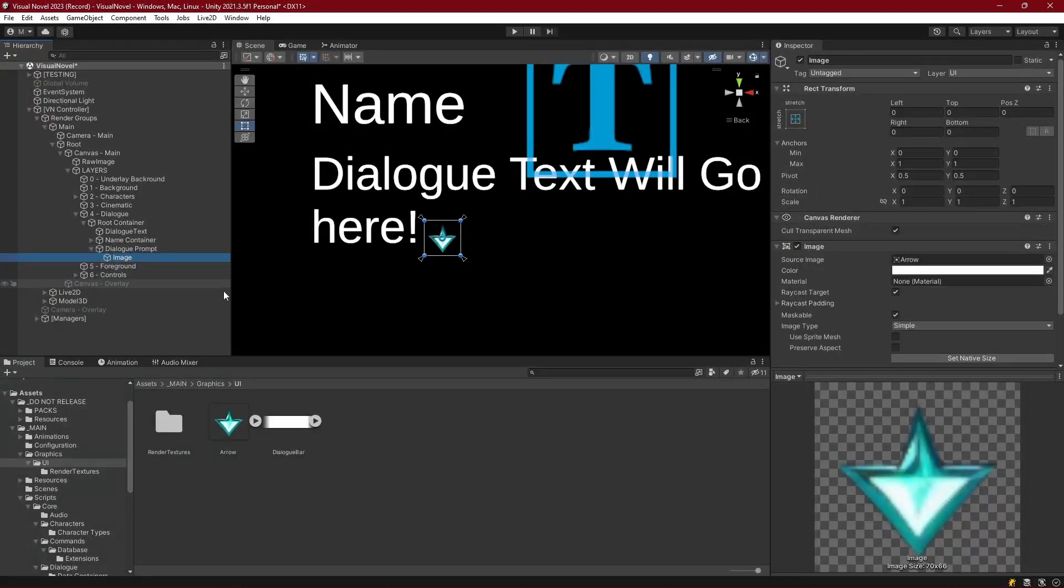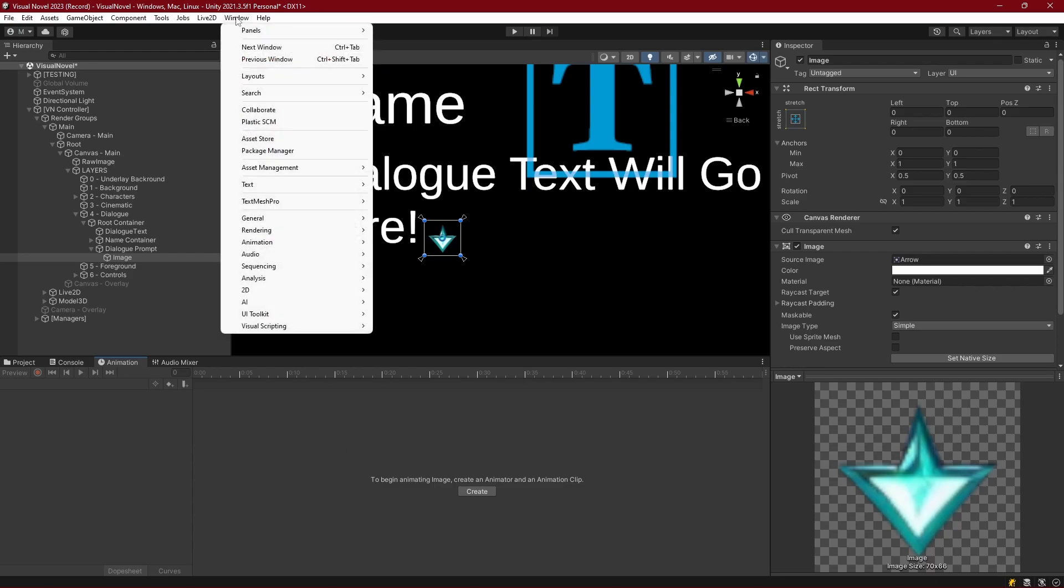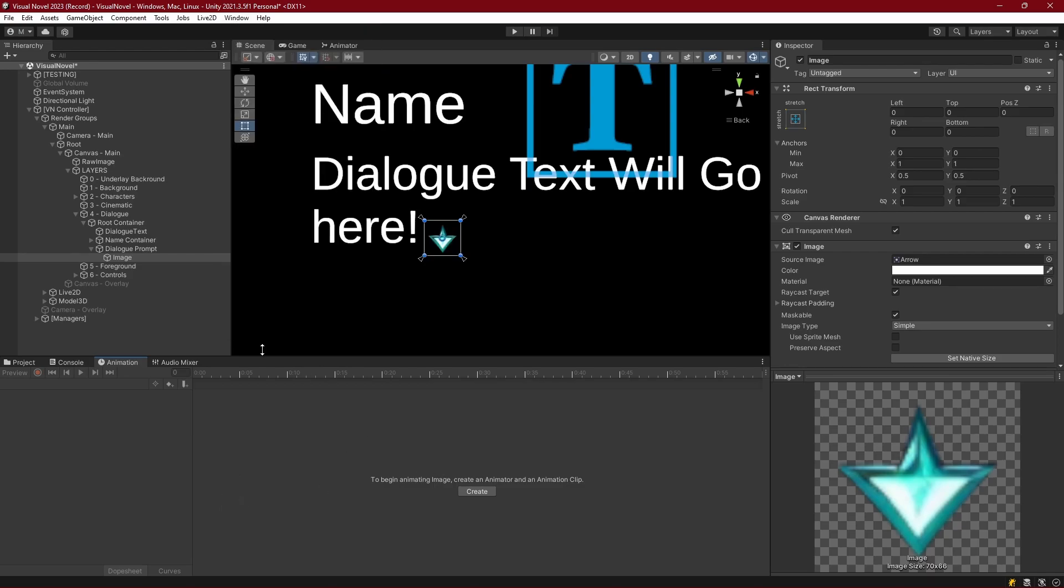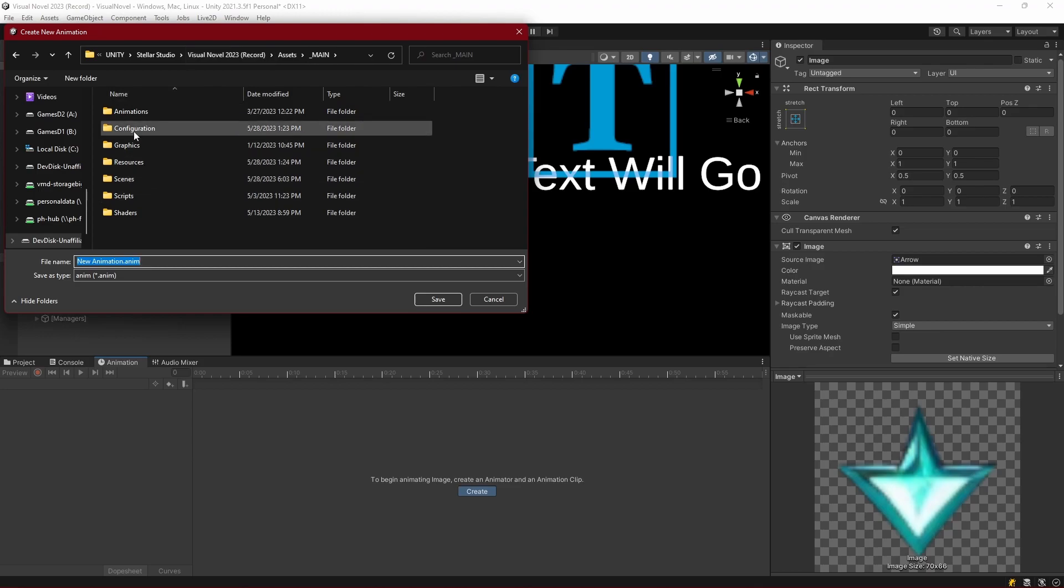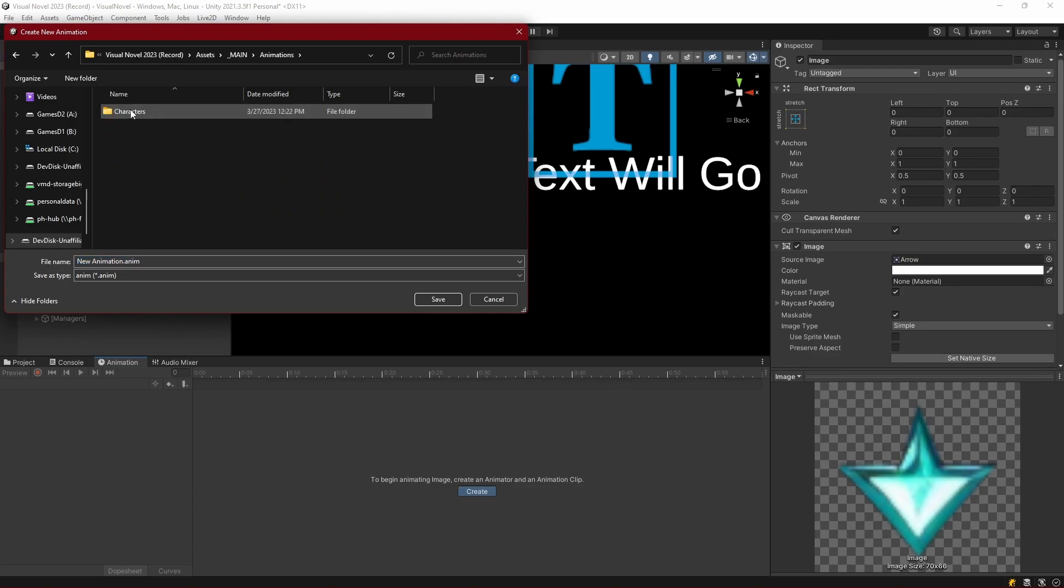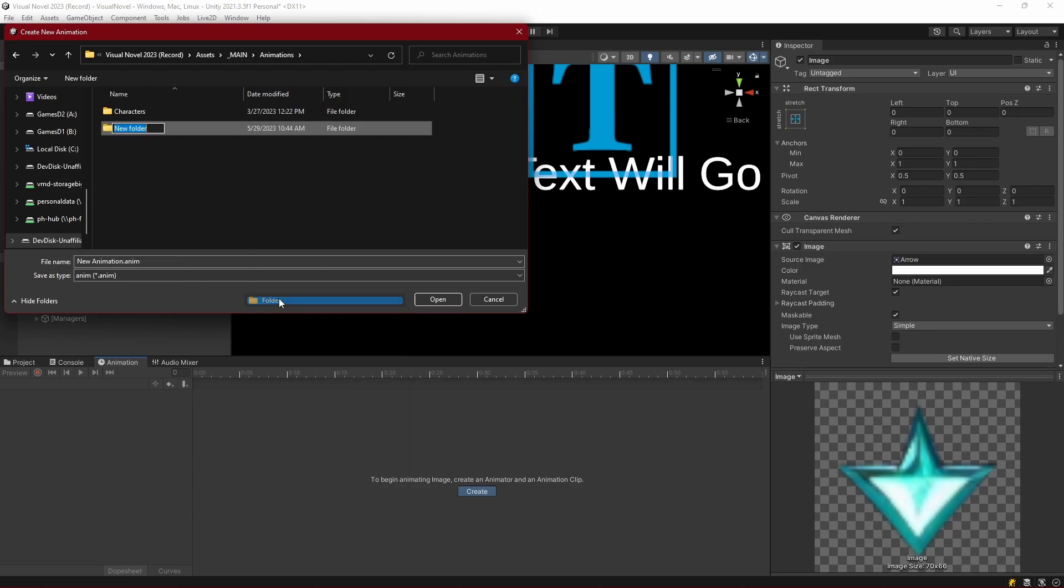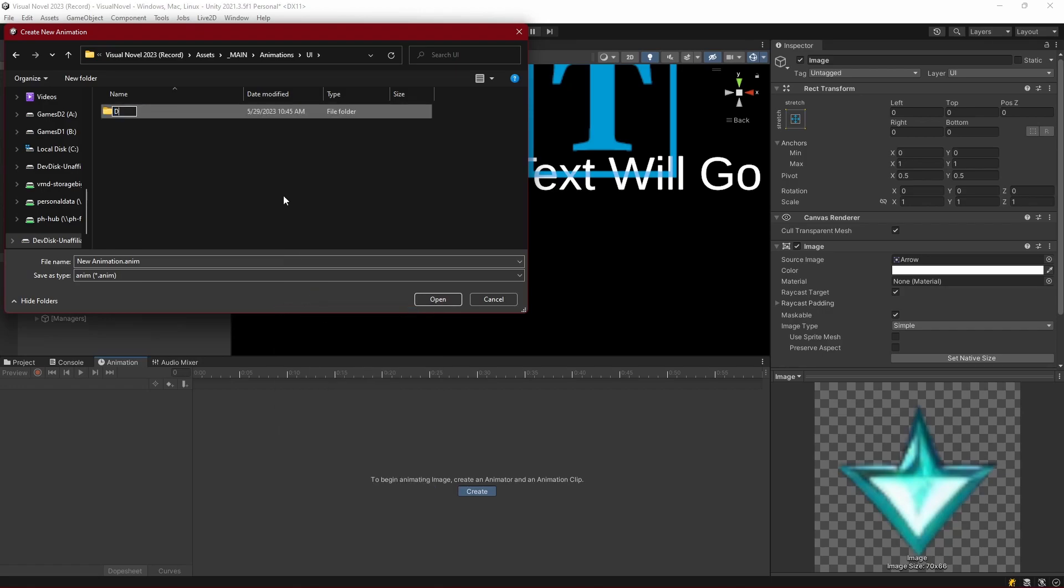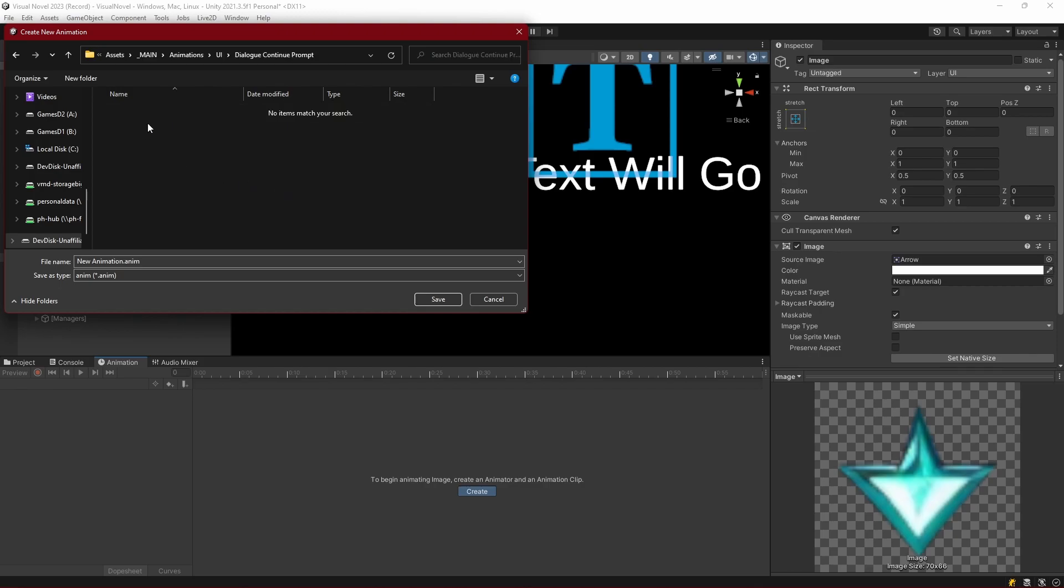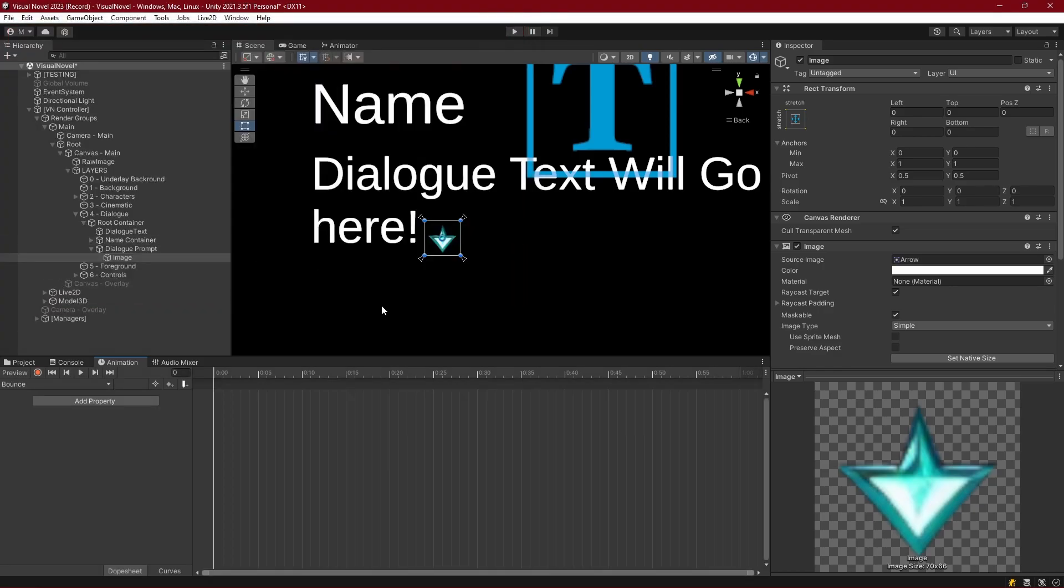So our image needs an animator on it. So let's open up the animation tab and if it's not there just go to window, animation, animation and with the image selected let's go ahead and click create and now let's go into main for our hierarchy because we have a folder already in here called animations and inside of there we have those basic animations for our characters. Let's make a new folder and this folder is going to be for our UI. Inside the UI folder let's make another folder and this is going to be for our dialogue continue prompt and inside of that folder let's make a new animation called bounce.